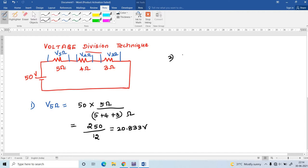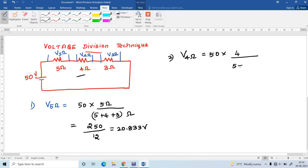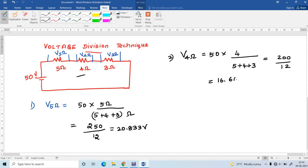Next, find the voltage across the 4 ohm resistor. That equals the total voltage 50 multiplied by the same resistance 4, divided by total resistance 5 plus 4 plus 3. The answer is 200 divided by 12, which is 16.667 volts.